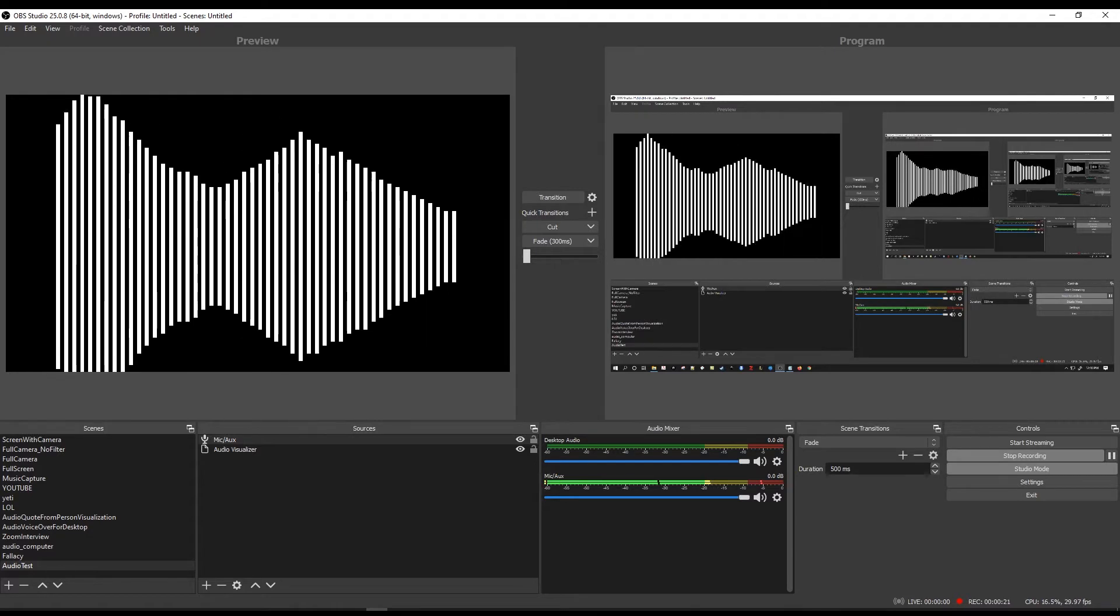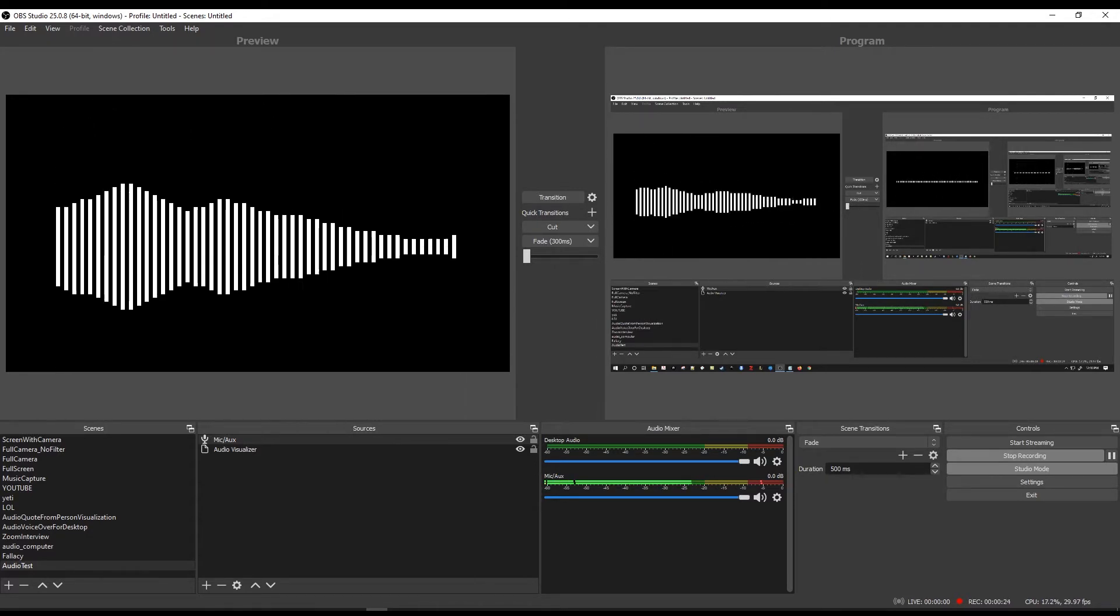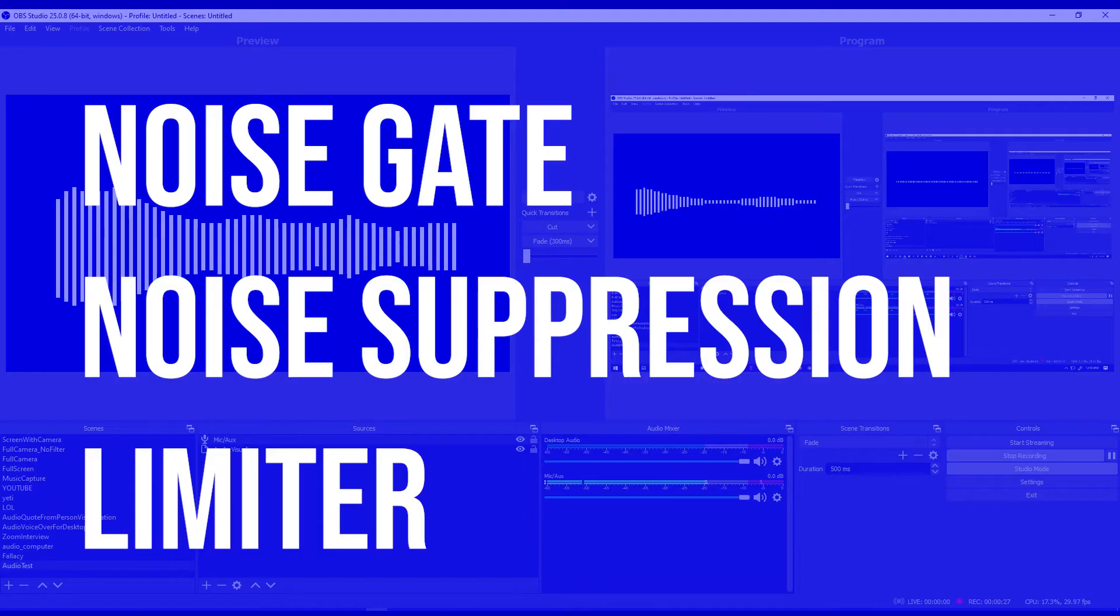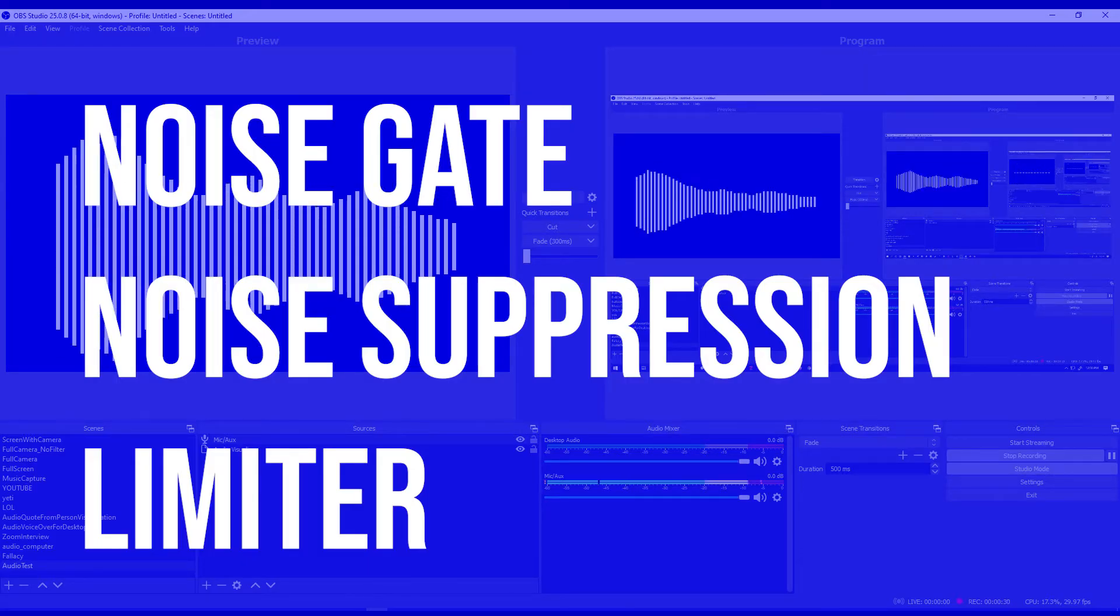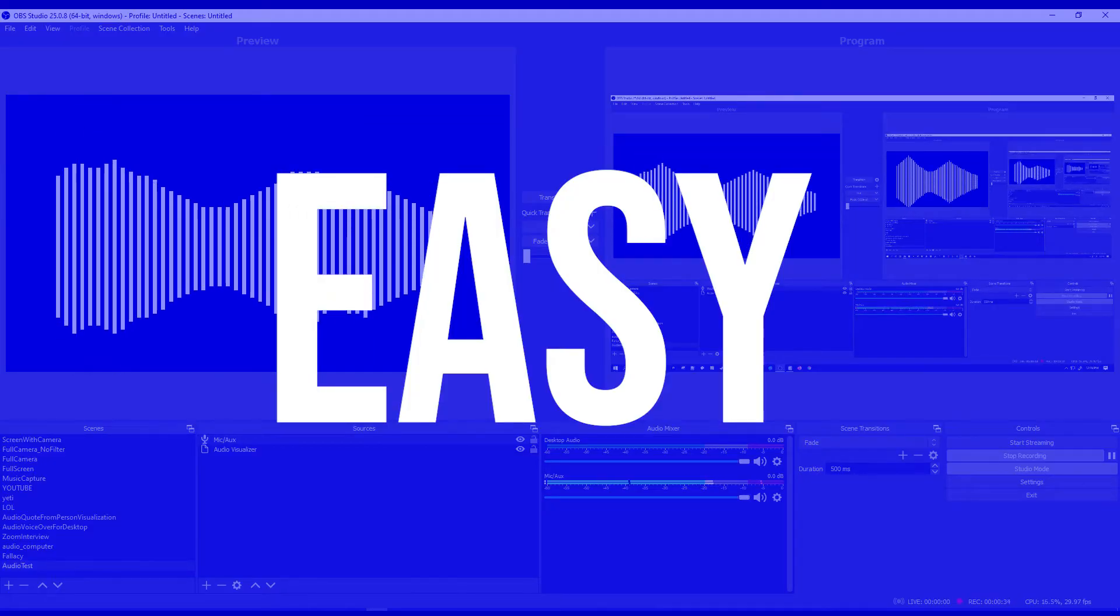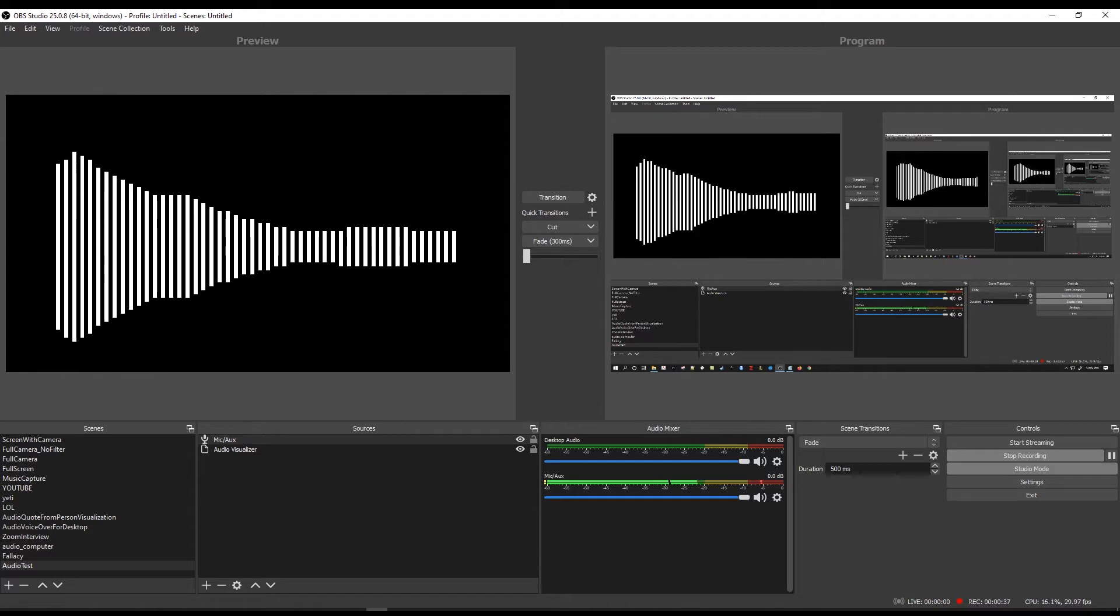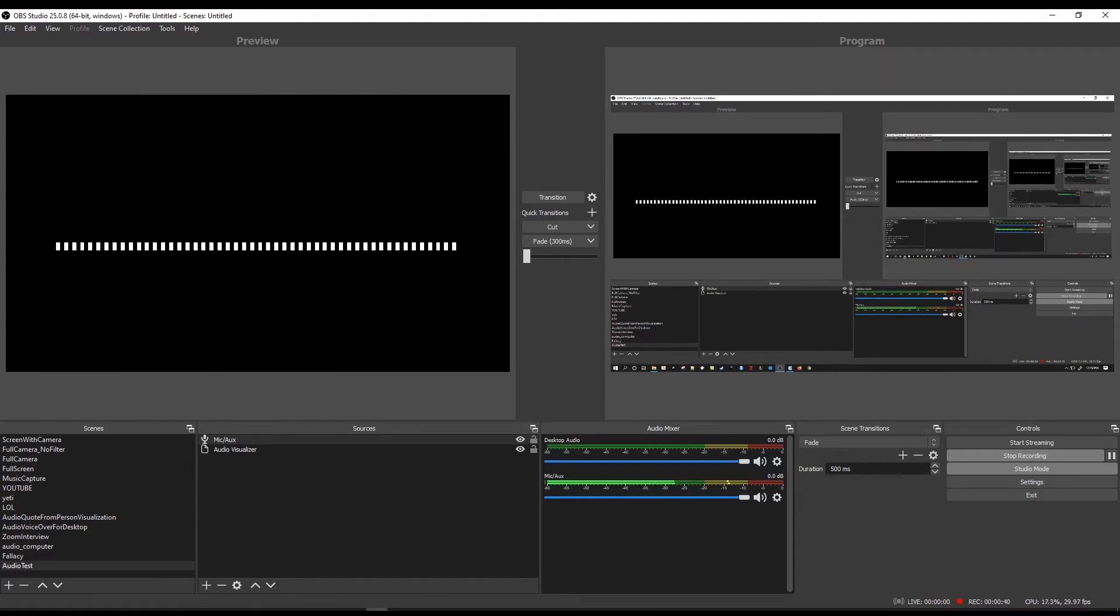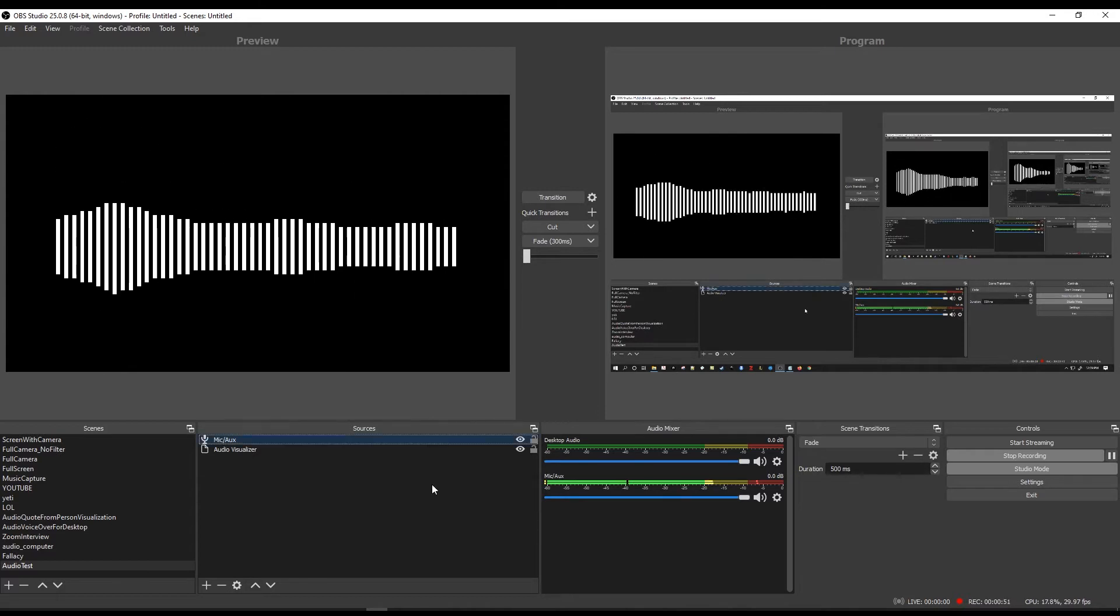Instead I'm going to give you a quick overview about how to improve your audio using the noise gate, noise suppression, and limit filters. The benefit of this way is I think it's really simple to understand and I think by the end of this tutorial if you found that you've had horrible audio in the past when recording from OBS you'll have at least mildly better results.